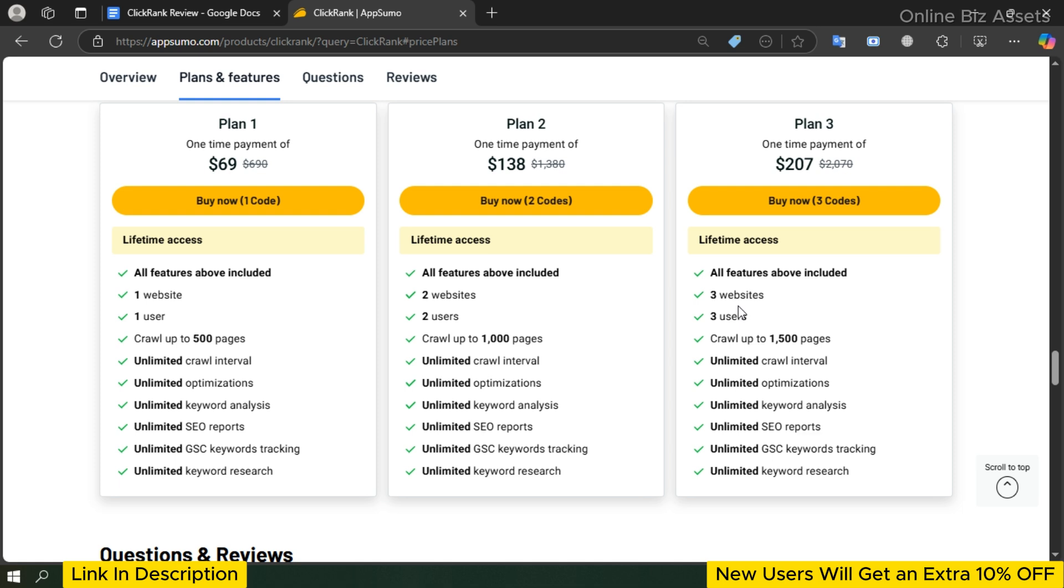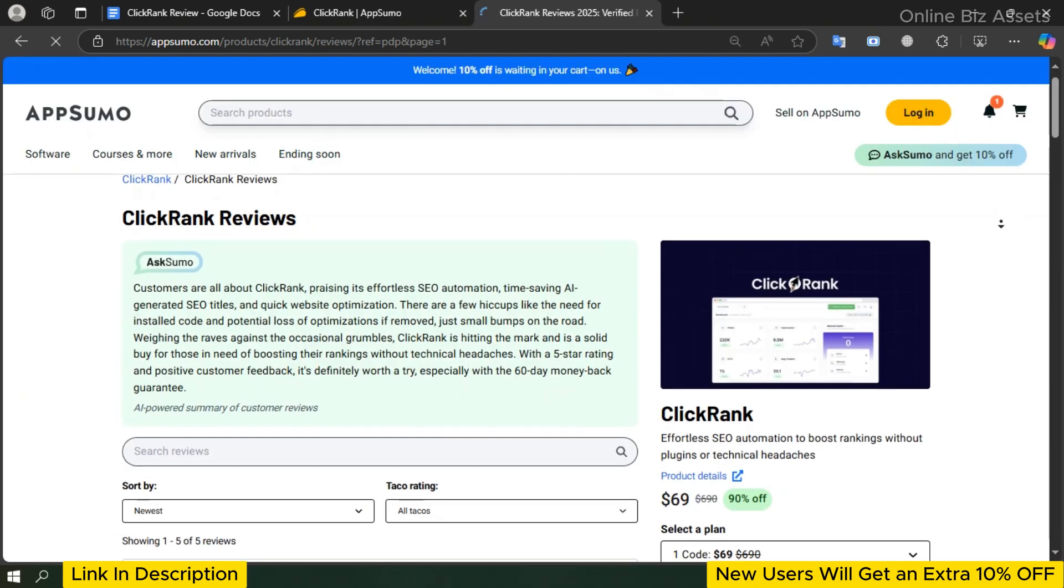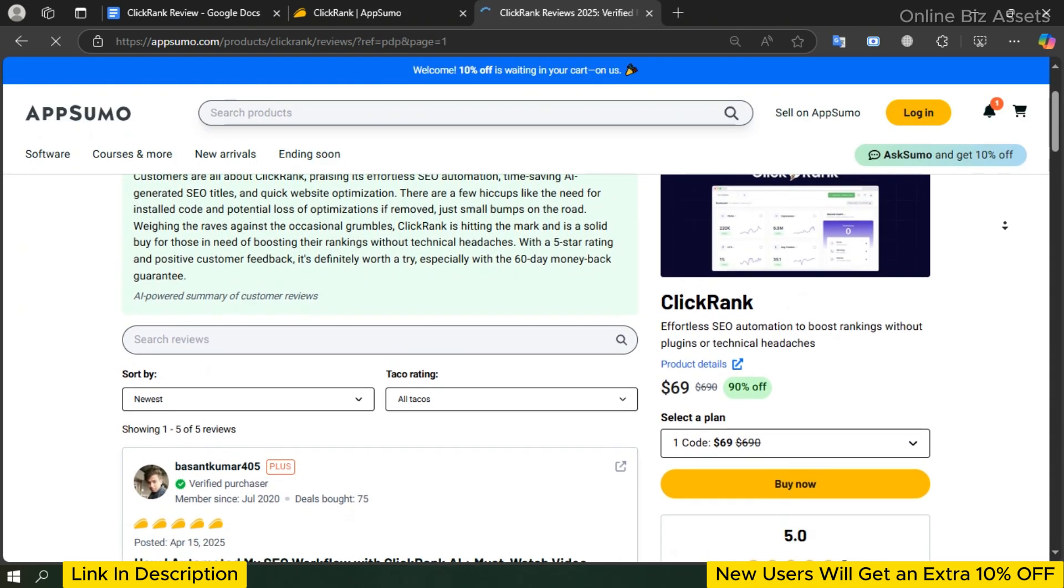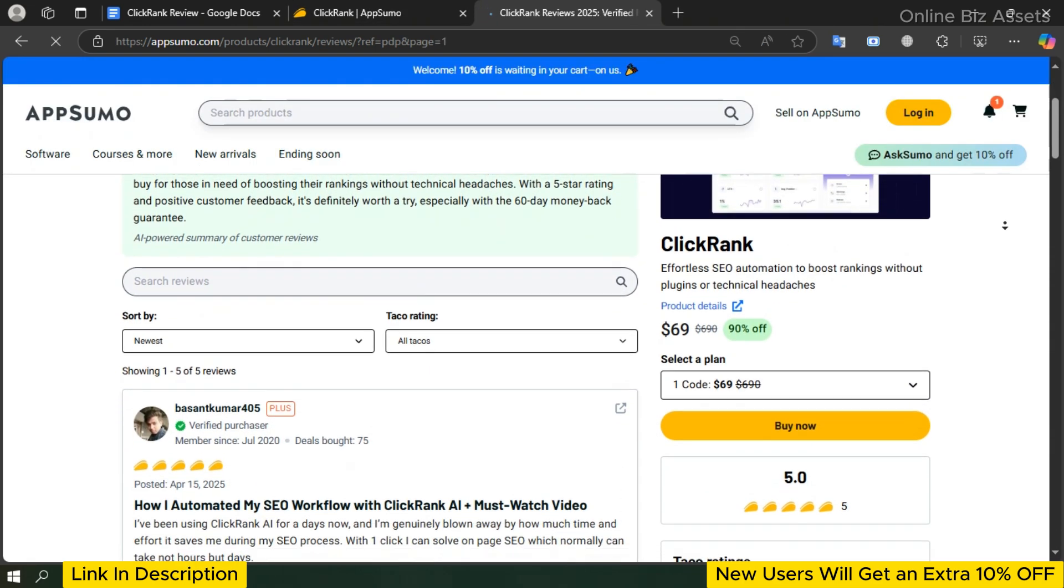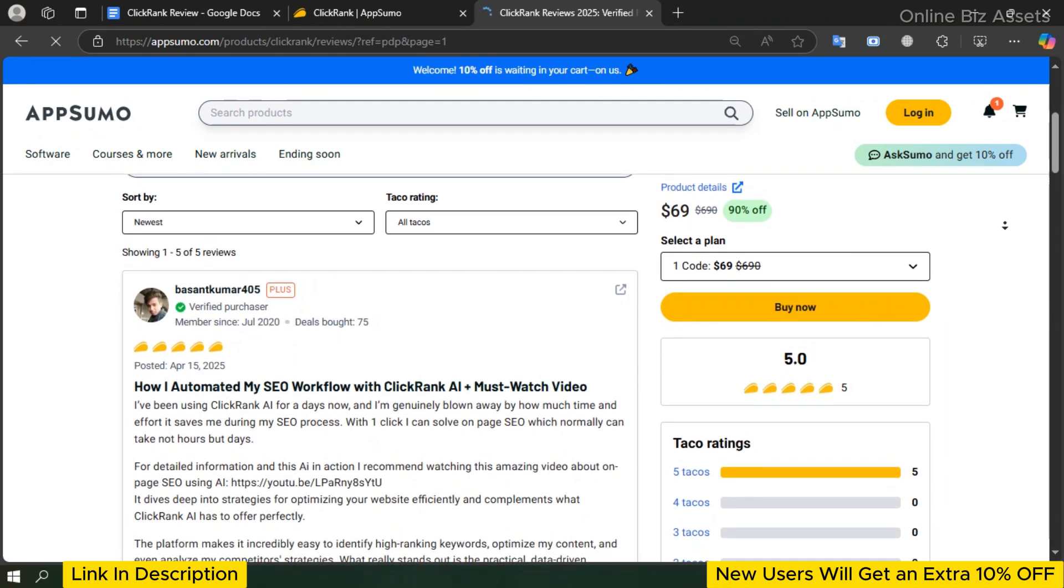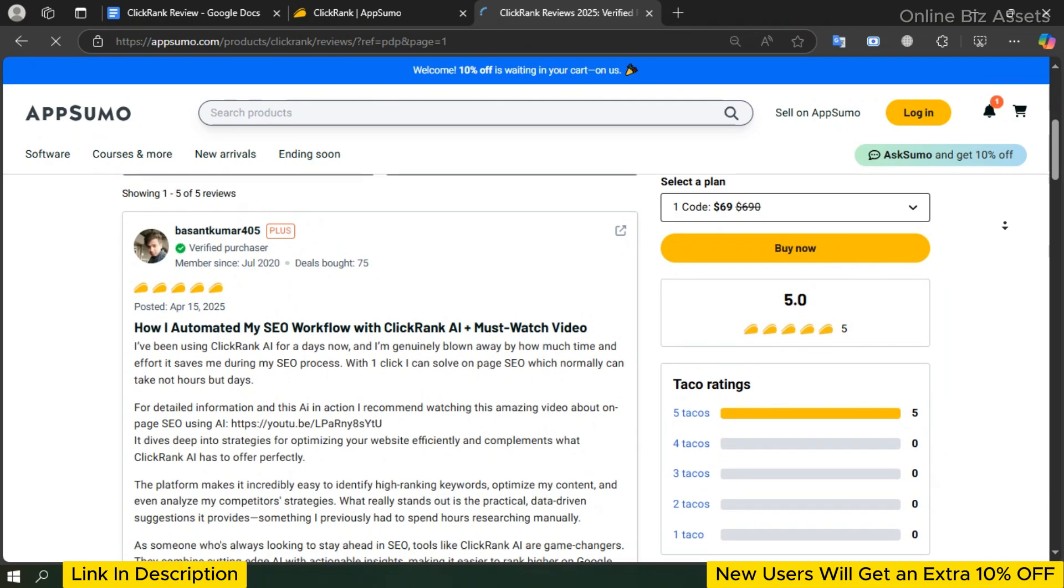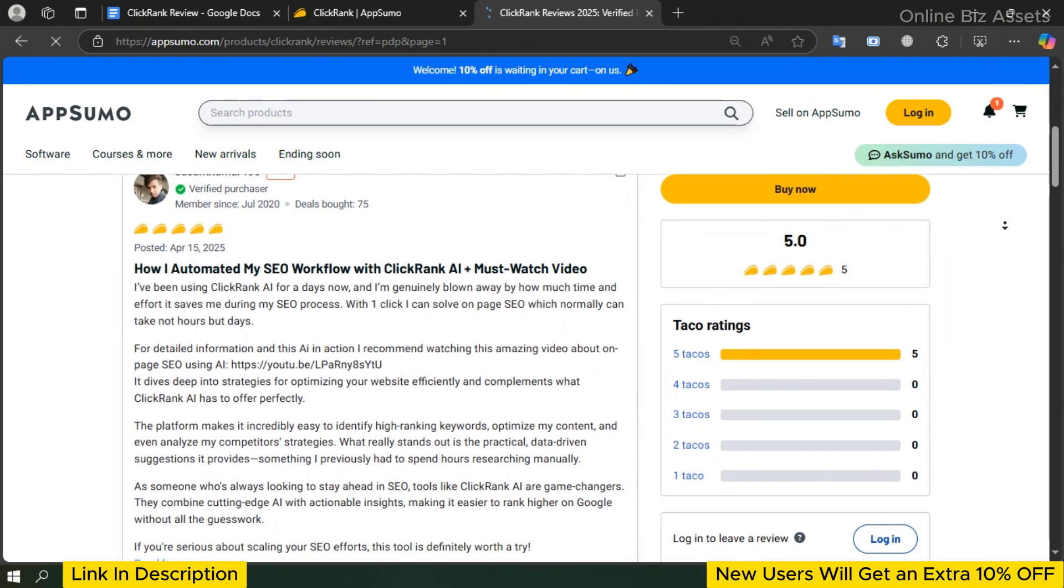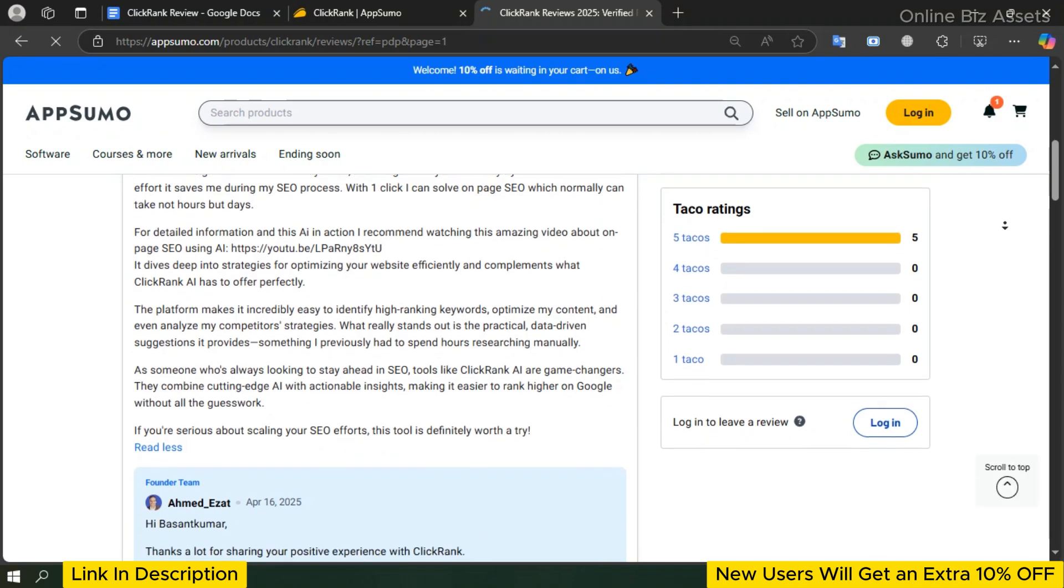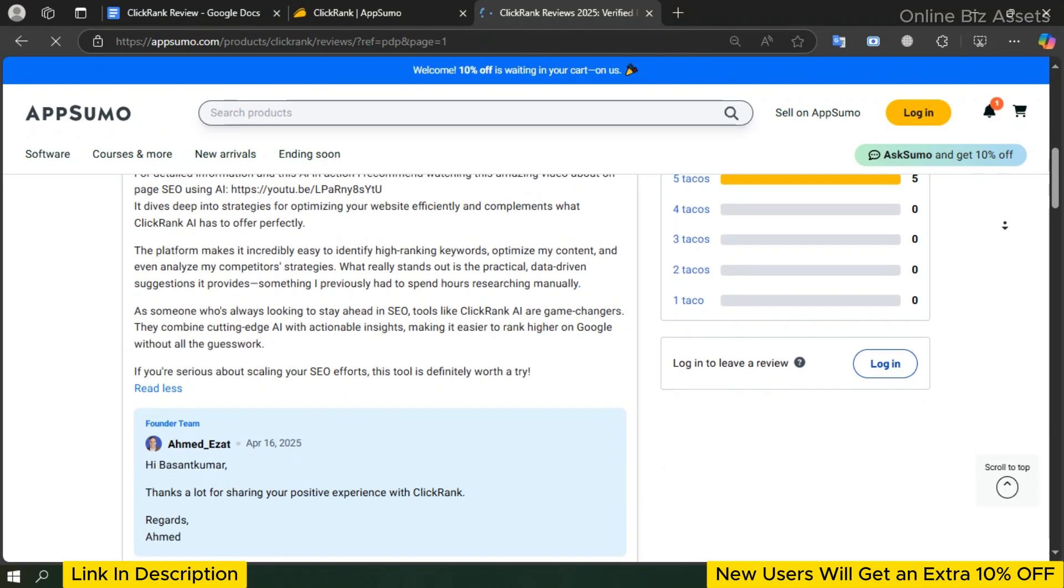It's the most comprehensive plan for those who want maximum value at a fraction of the cost. No matter which plan you choose, all options come with lifetime access, so there are no recurring fees—just a one-time investment. Now let's explore how to use ClickRank tool step by step. My friend will guide you through its features and show you exactly how to make the most of it.